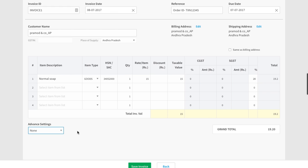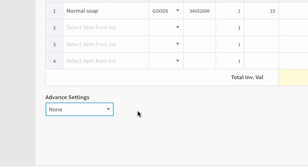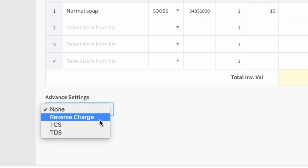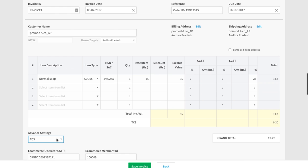If you are making a sale through an e-commerce operator, then the operator will deduct 2% tax from the total taxable value. To record the amount, go to the advanced settings and select TCS. The software will show you how much tax will be deducted.